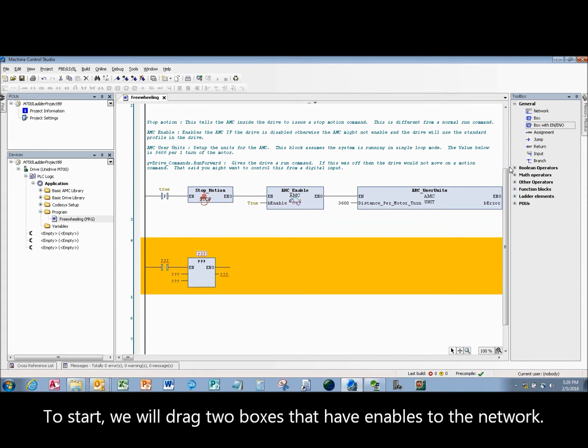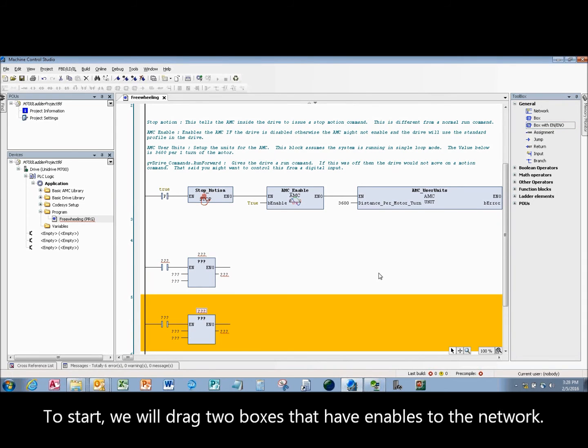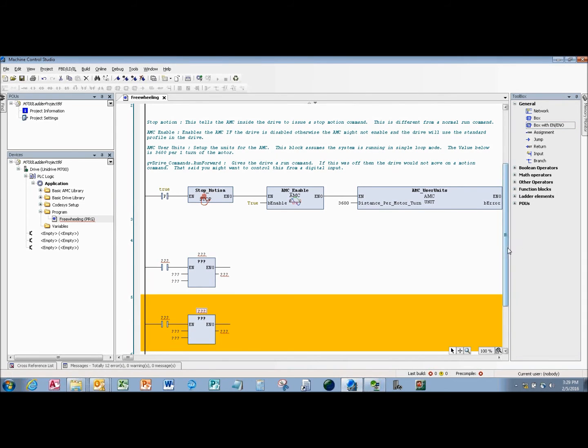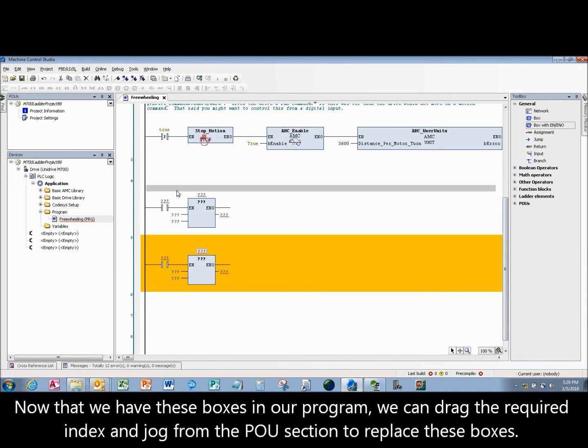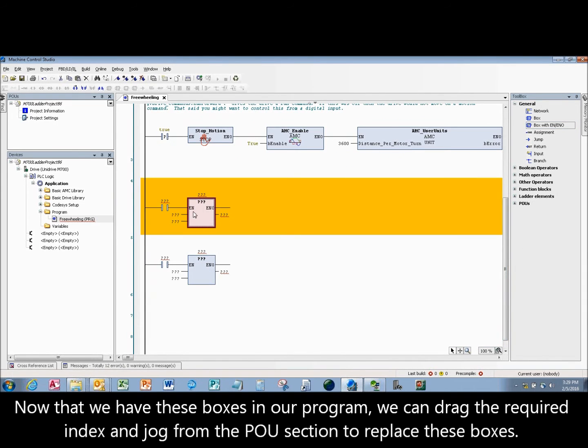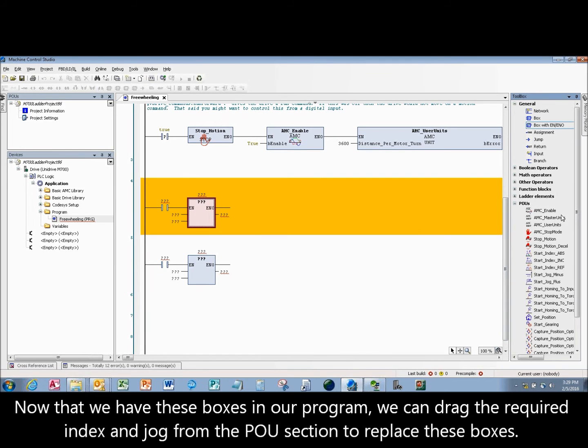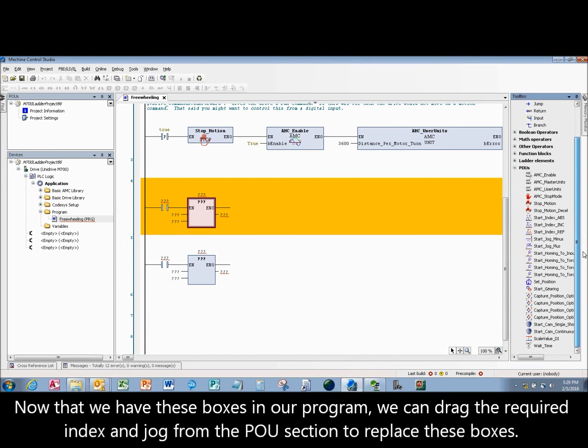To start, we will drag two boxes that have enables to the network. Now that we have these boxes in our program, we can drag the required index and jog from the POU section to replace these boxes.